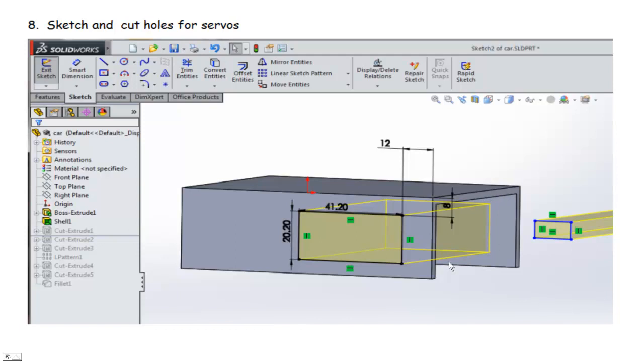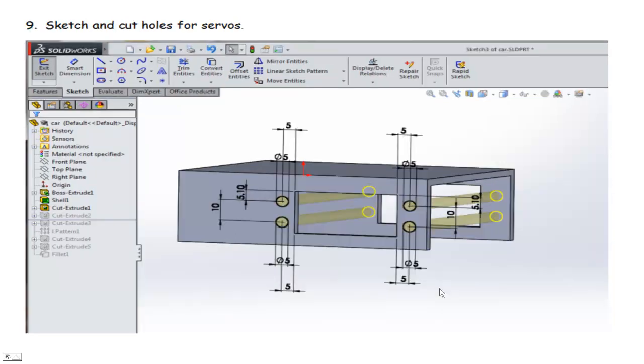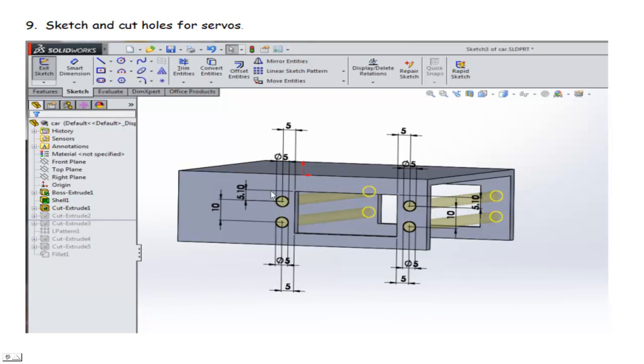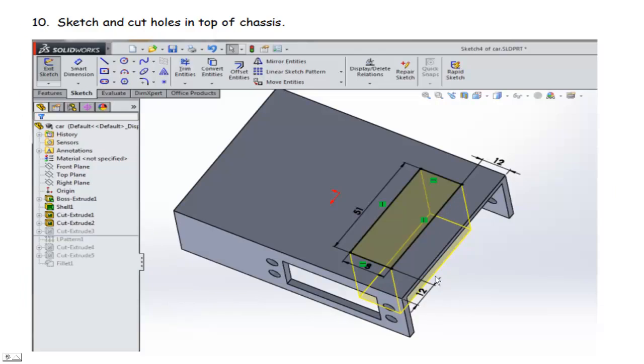So then we go ahead and cut those holes. And then we put in some small holes here for our screws. Again, you've got the dimensions here. They're 5 millimeter holes, offset by 5, spaced about 10 apart. And then from the edges, they're 5.1. So we've got the holes cut now.